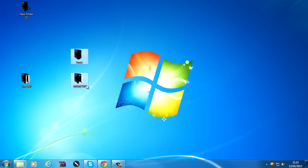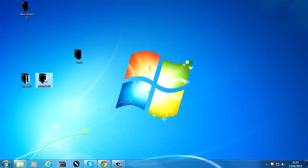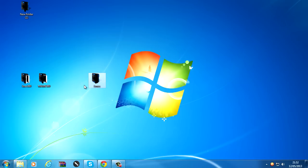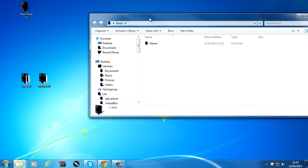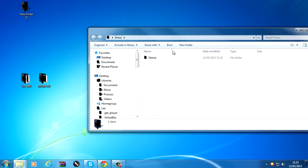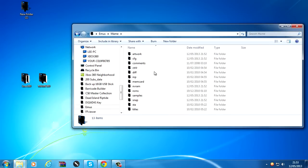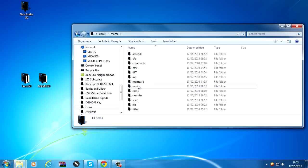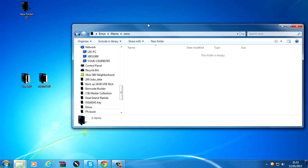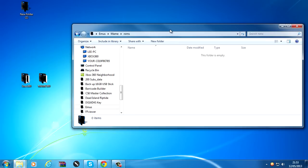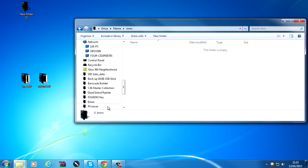Alright, so MAME 360 folder. In here's the emulator. That'll go on your hard drive. This folder here goes in the root of a USB stick and all your ROMs go in here. They go in emus, MAME, and then ROMs. And your ROMs go in here.